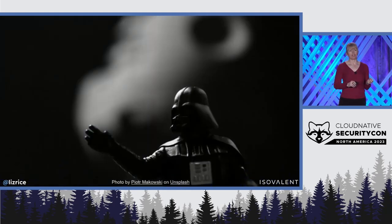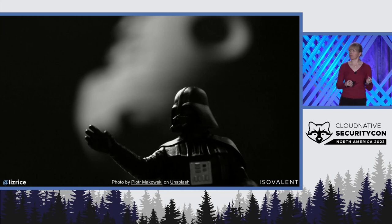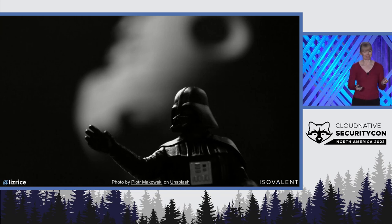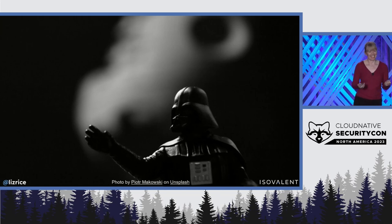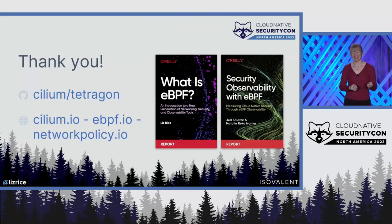And Darth Vader is so impressed, he's actually thinking of having the Empire join the CNCF as an end-user organization. Thank you very much.